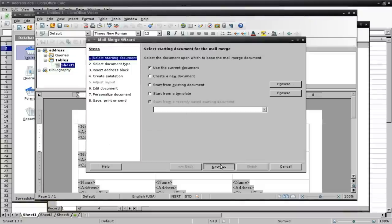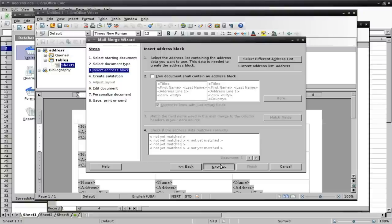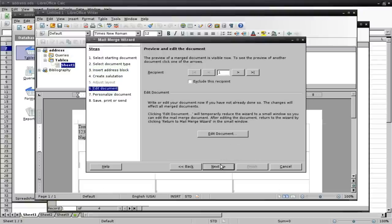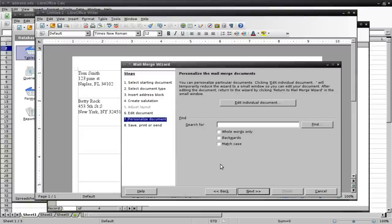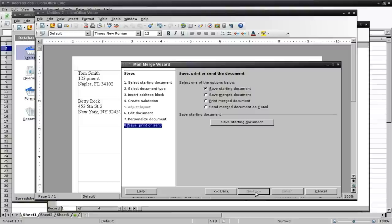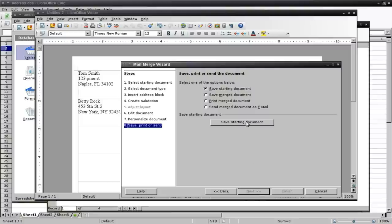And basically, I'm just going to keep clicking Next here. And eventually, we're going to get to a point where we're done. And we're going to Save and Start Document.